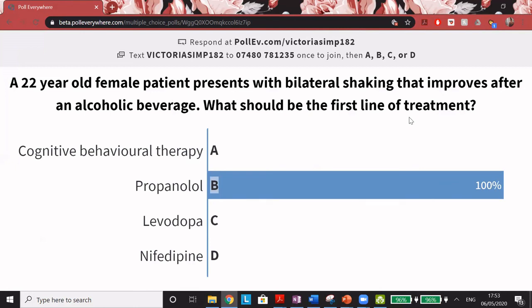On tremors more broadly: essential tremor is important to know. It affects younger patients with a bilateral shake, more of an intention tremor than a resting tremor, worsening with stress and emotion and improving with rest or alcohol. It's likely autosomal dominant and the first-line treatment is propranolol.